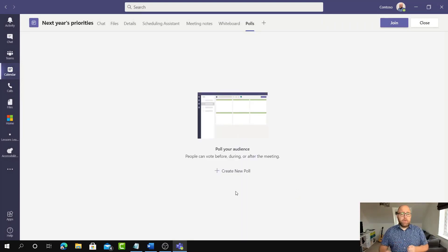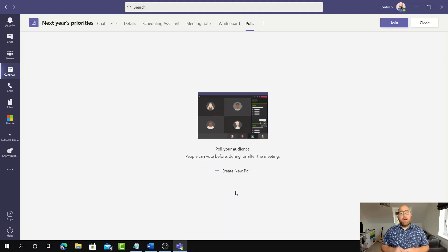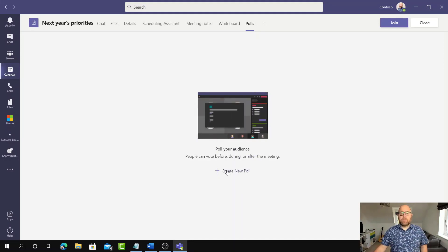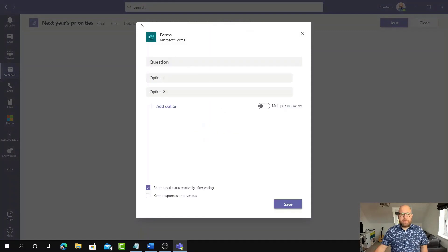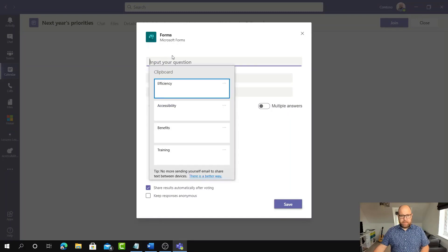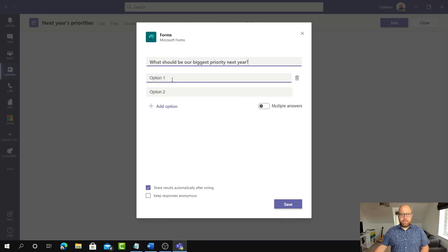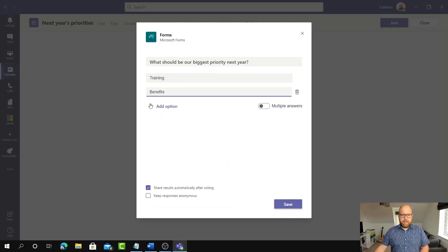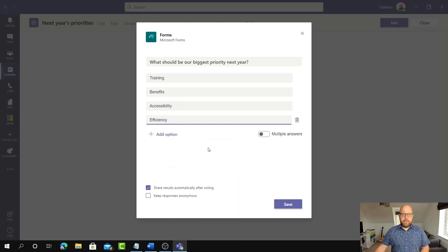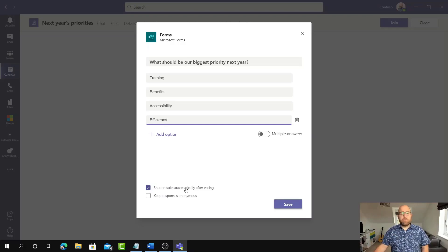Once that's in, I can start to create my polls. A poll is one question, but you can create multiple polls to happen throughout the meeting. I'm going to create a new poll. If you've used Forms before, it'll look very similar. I'm going to ask: 'What should be our biggest priority next year?' and give the options of Training, Benefits, Accessibility, and Efficiency. I can set settings for multiple answers, sharing results automatically after voting, and keeping responses anonymous. I'm going to leave everything as is and click Save.